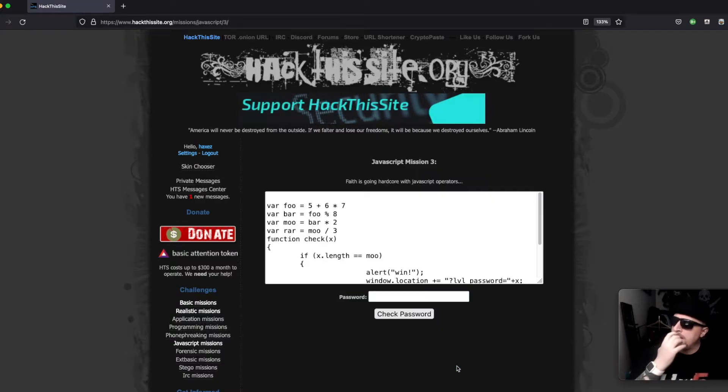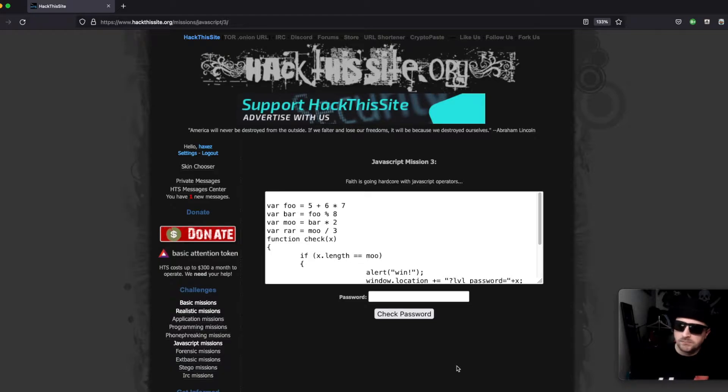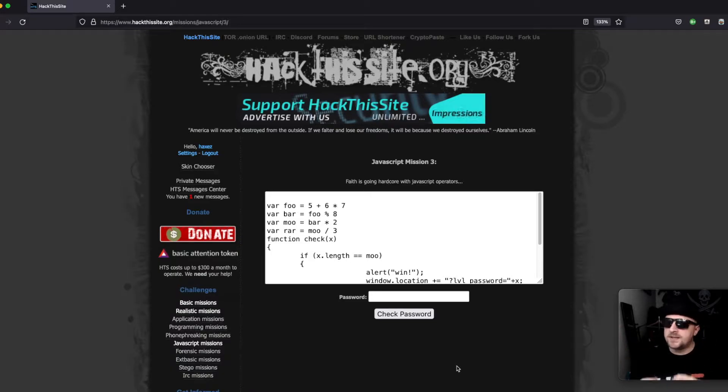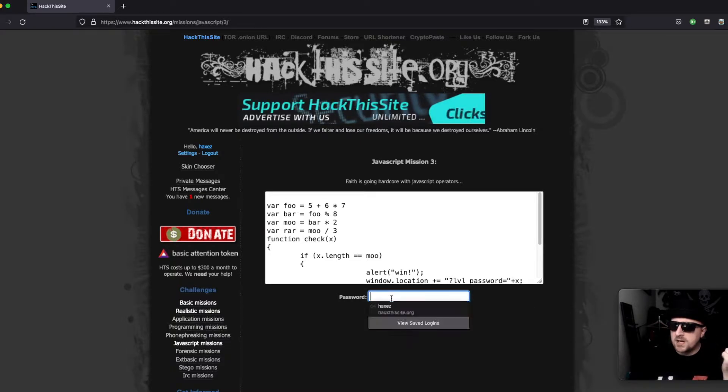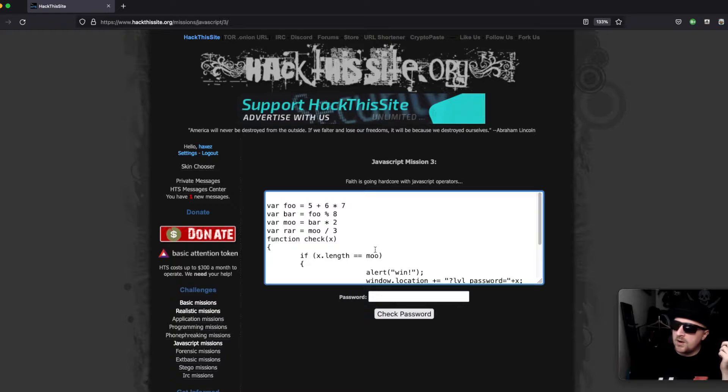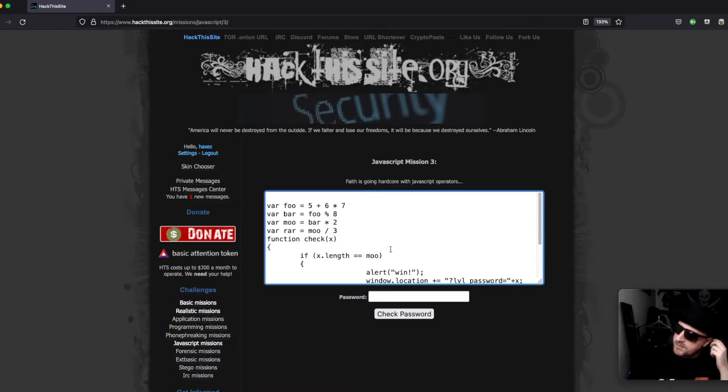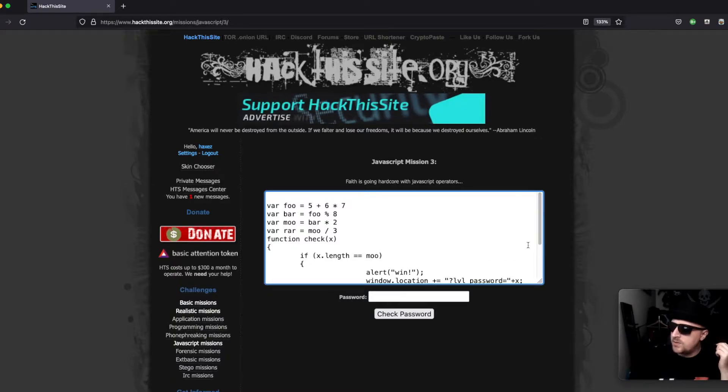So what we get is a password submission form that we always have, and we have a bit of JavaScript that we need to work out what's going on.